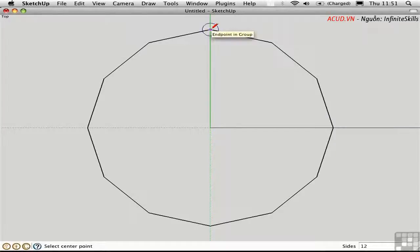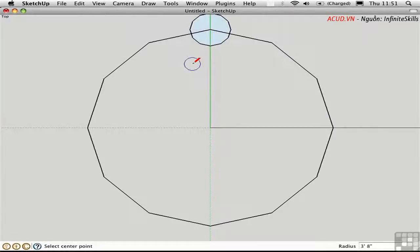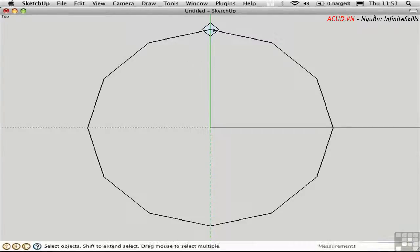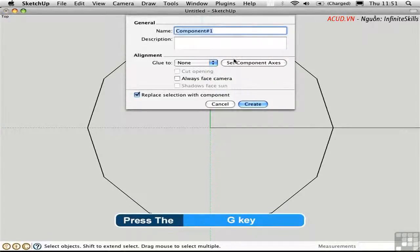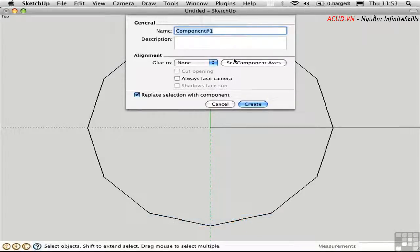Use the Polygon tool again, click this top vertex, click another point, and set the size at 18 inches. Type 4S to create a square polygon. Double-click to select the face and its polyline edge, then press G to create a component. I'll call this 'Post' and click Create.